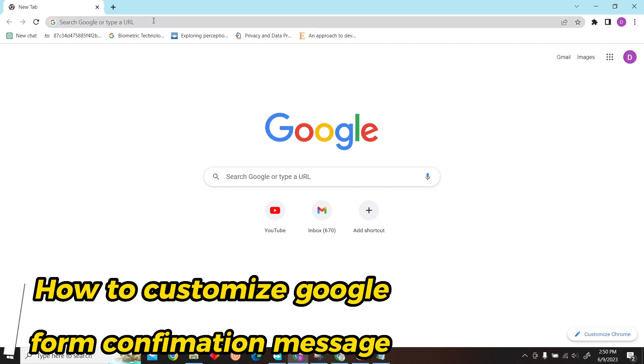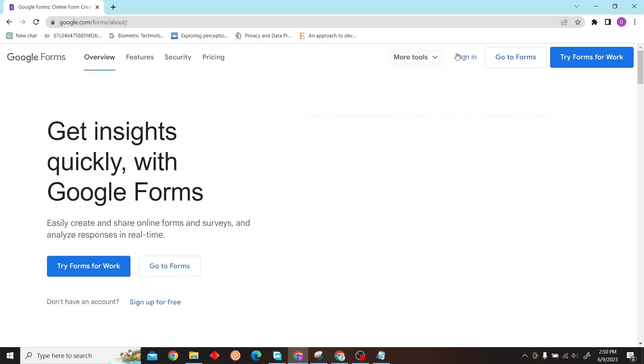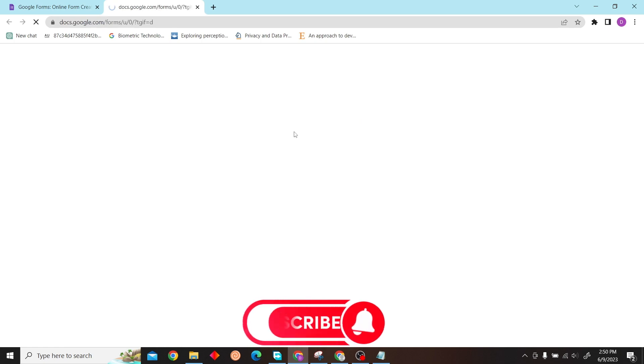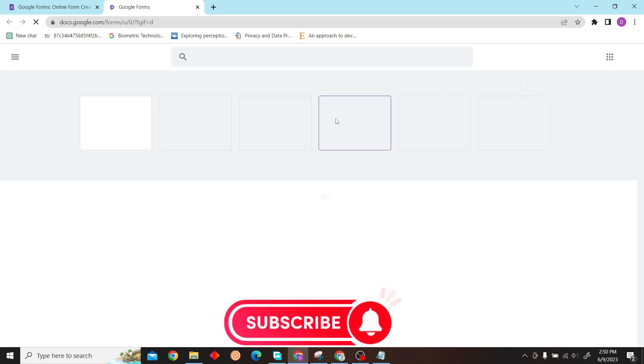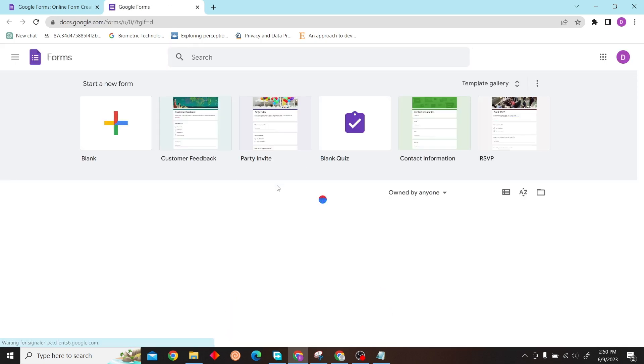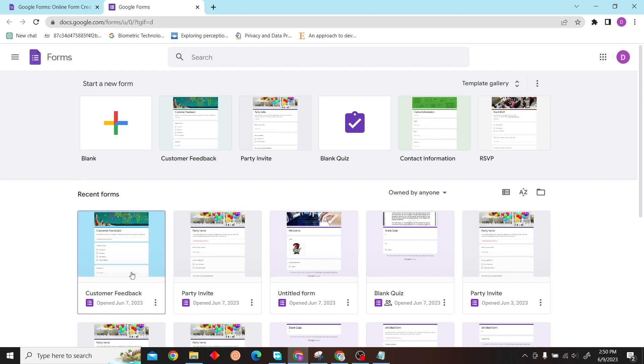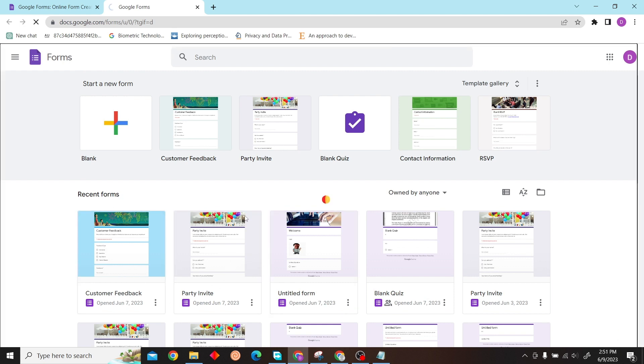Go to your forms and select any quiz that you want to customize your confirmation message. I'll just click here.